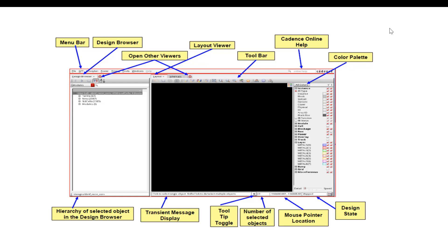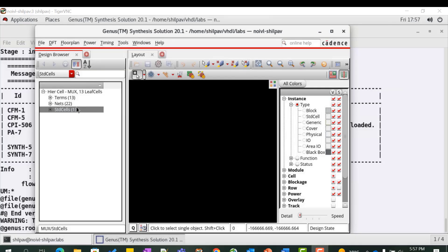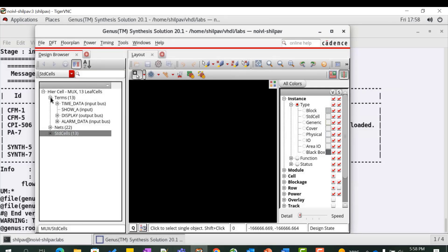The design browser is categorized based on object type such as hierarchical cell, modules, terms, nets, standard cells, etc. Click on the plus sign next to different categories and explore the objects.